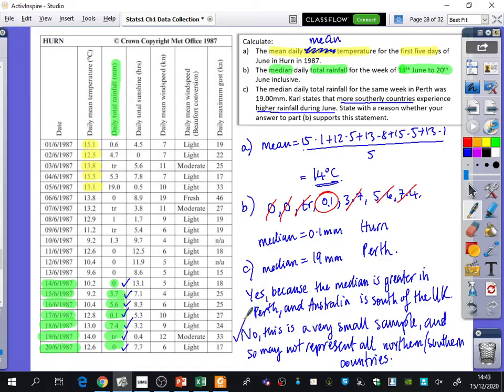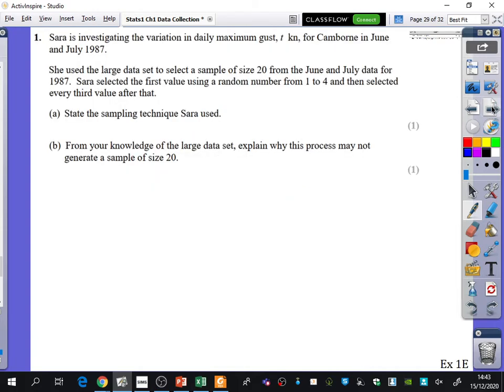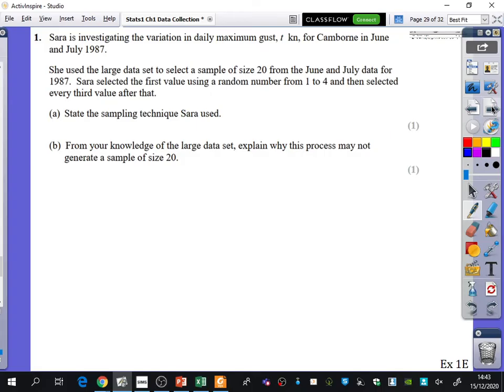We're going to look at that one last exam question, and then you'll just try a little bit of practice. I'm sorry it's been a rather lecture-y type lesson, but I don't know how else to get you to do the large data set other than pointing out some of these important things. So the next question that we've got, it says, Sarah is investigating the variation in daily maximum gust t-knots for Camborne in June and July 1987. Where is Camborne? In the south. It's very south, isn't it? It's like in southwest Cornwall kind of area. She used the large data set to select a sample of size 20. She selected the first value using a random number from 1 to 4 and then selected every third value after that. State the sampling method technique that Sarah used.